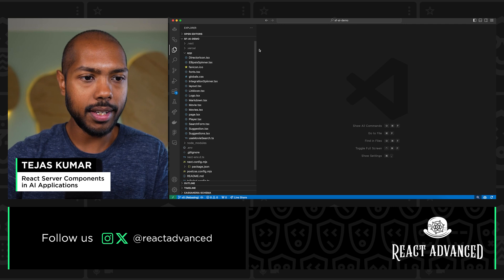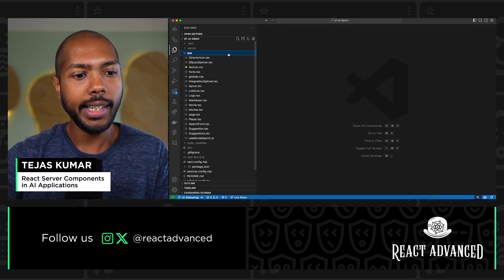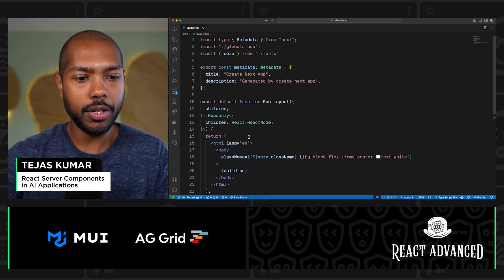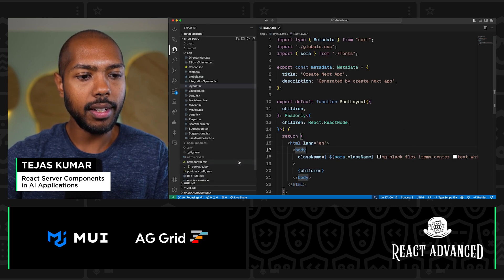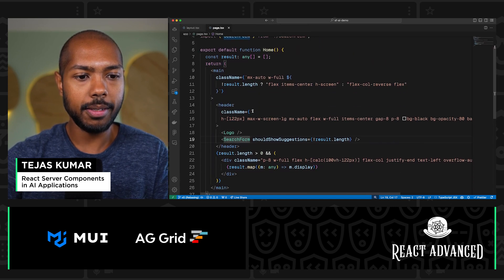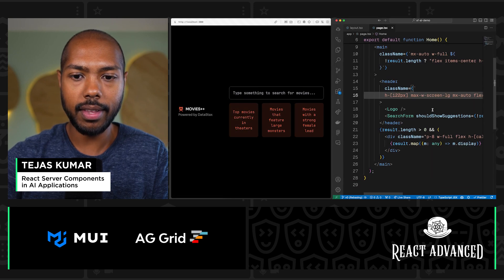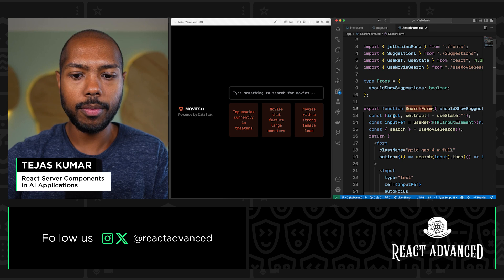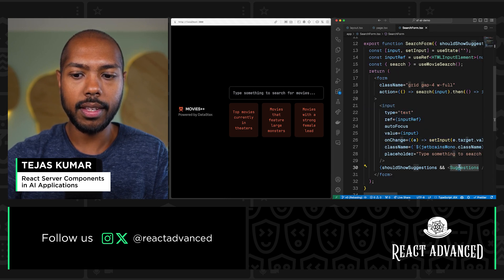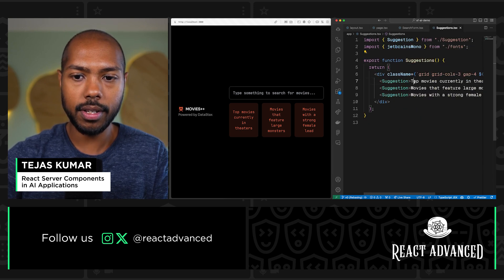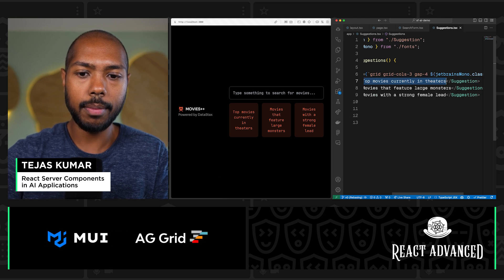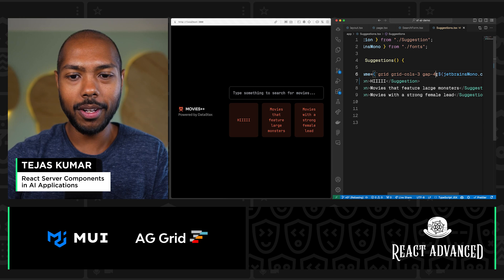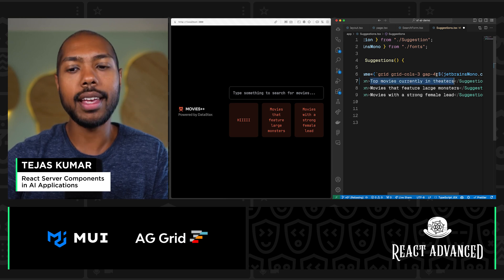Let's open our editor. This is a Next.js app — you can see it by the app directory. Every Next.js app starts with a layout, which is just HTML body children. Inside the layout we've got a page — that's our homepage. If we go split screen, we can see we have the header, the logo, the search form with a text input, and some suggestions. This is all live, meaning if I change a suggestion to 'hi,' it updates right away.